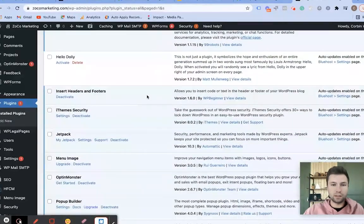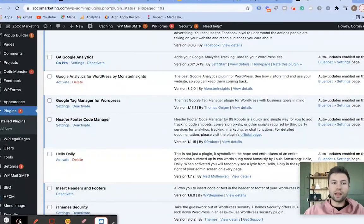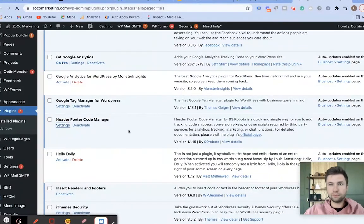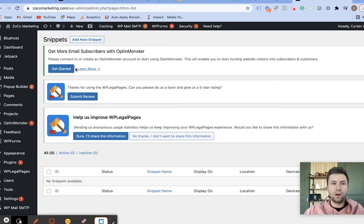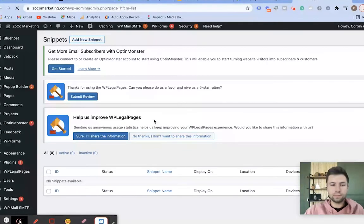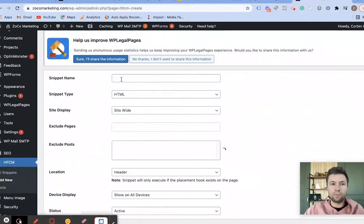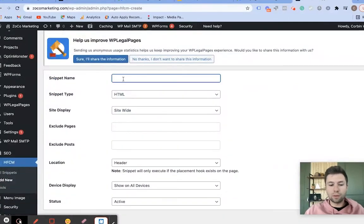Here we are with the Headers and Footers Code Manager. We're going to go to Settings, click on that, and you'll see just how easy it is to add this code. We're going to wait just a second, come up here, and you'll see that we have the option to Add Snippet.